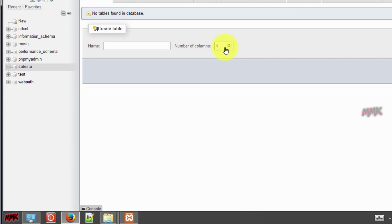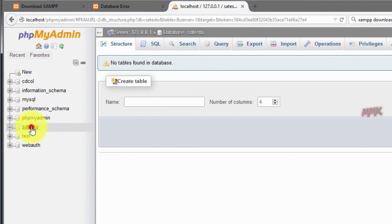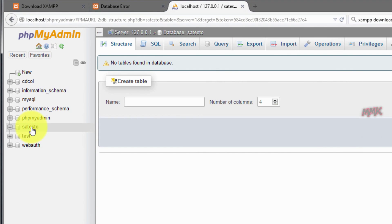New database has been created. Select it and import your database there.